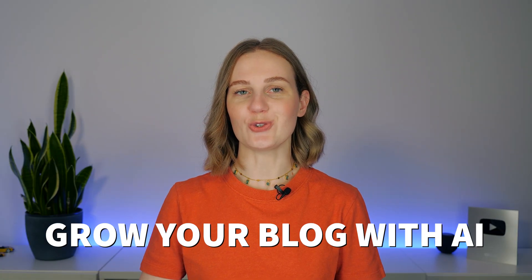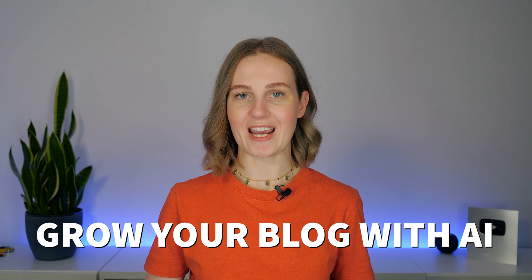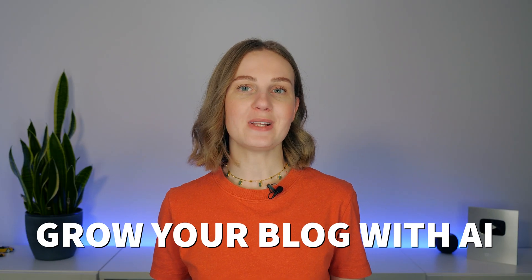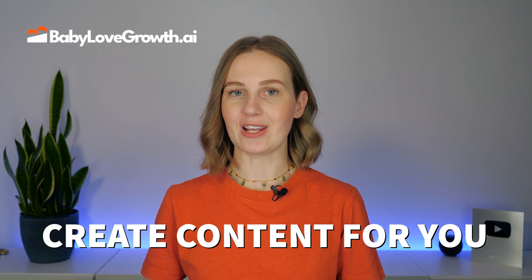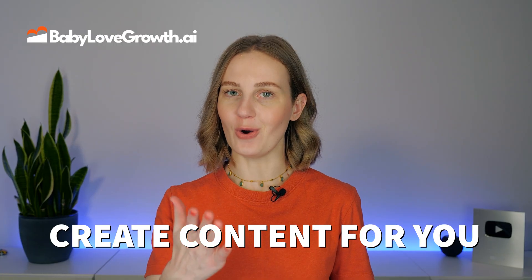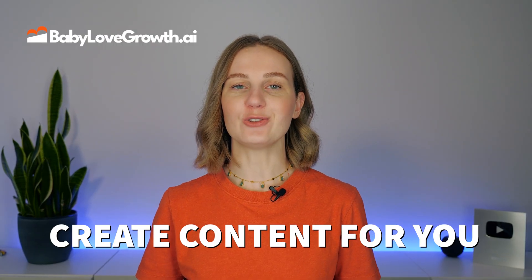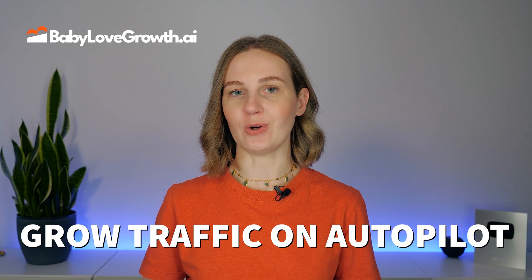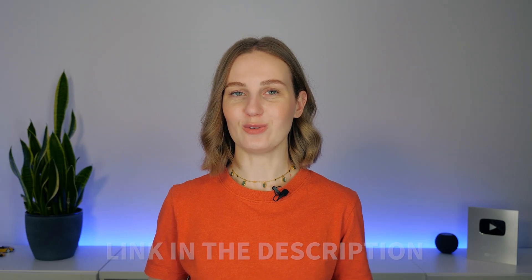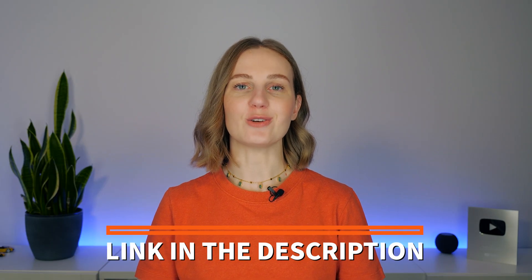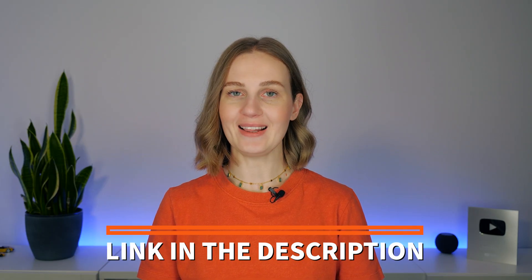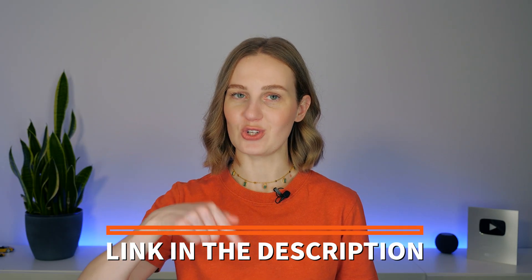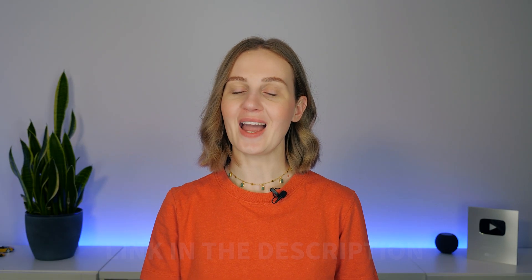If you've been searching for a way to grow your blog with AI, you've probably seen a lot of tools that sound promising but end up being complicated and time consuming. Baby Love Growth AI takes a different approach. In this review, I will show you how Baby Love Growth AI works and how you can use it to create content for your blog and grow traffic on autopilot without constant effort from your site. As always, you will find the link to start your free Baby Love Growth AI trial in the description of this video.